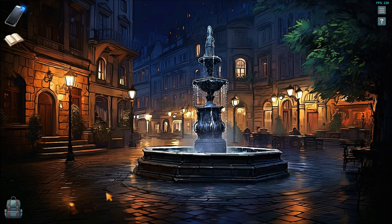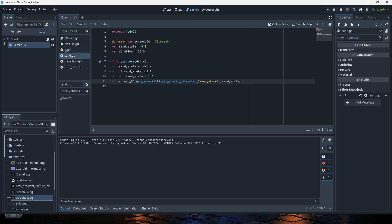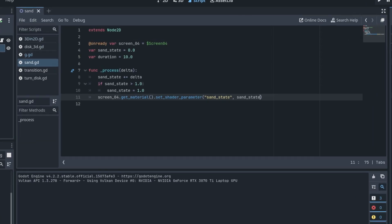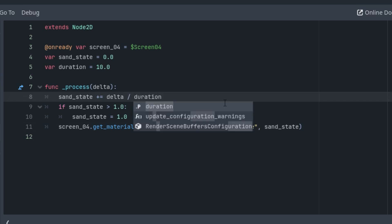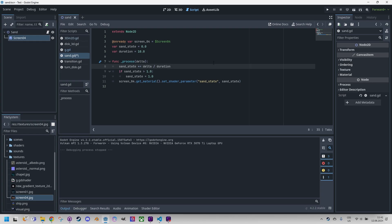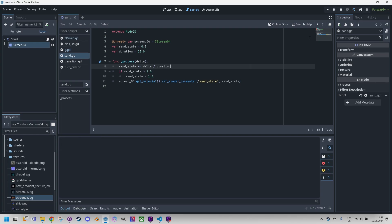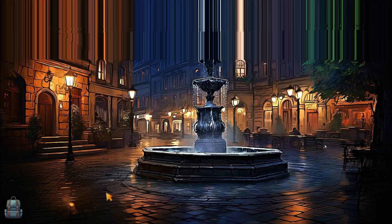That was pretty fast, wasn't it? I must have forgot something. Yes of course, sorry, sorry, sorry. I forgot to divide by the duration so it was just only one second. Now we should be at 10 seconds, let's try it again. Yes, yes, great! Everything is working as expected.